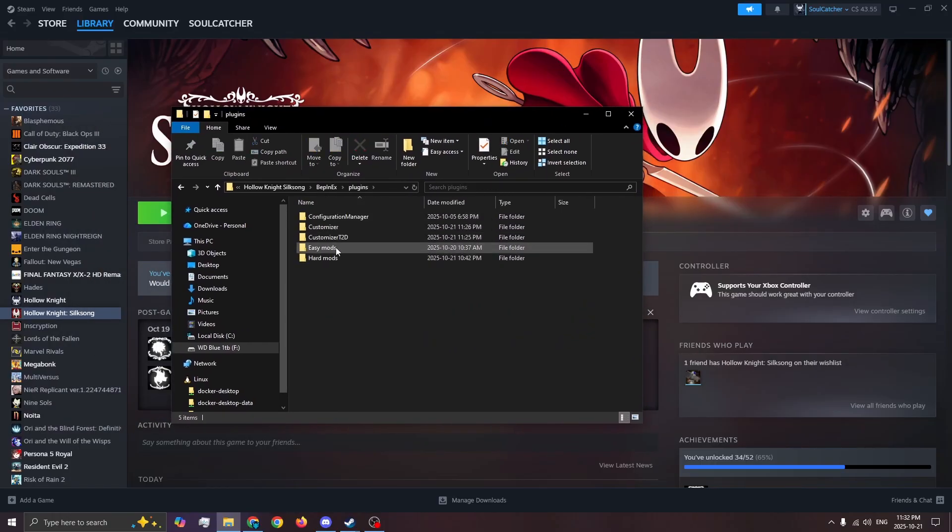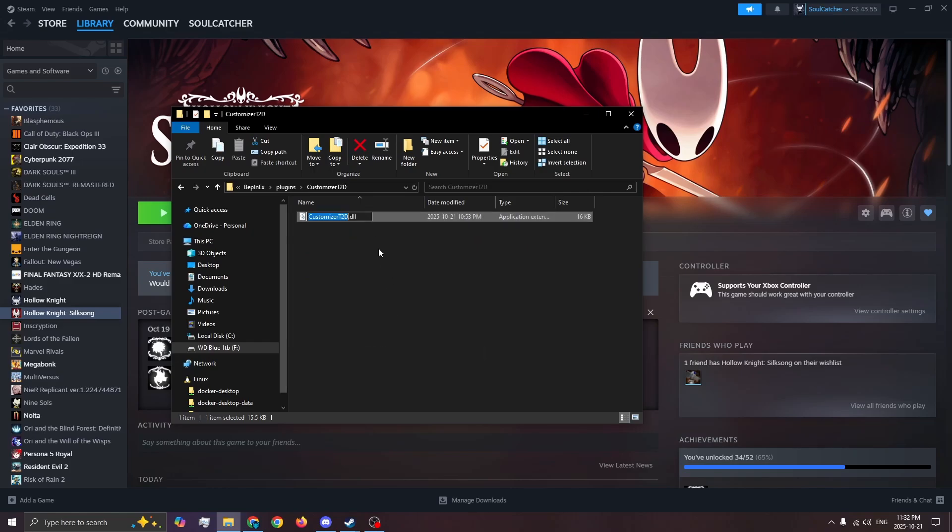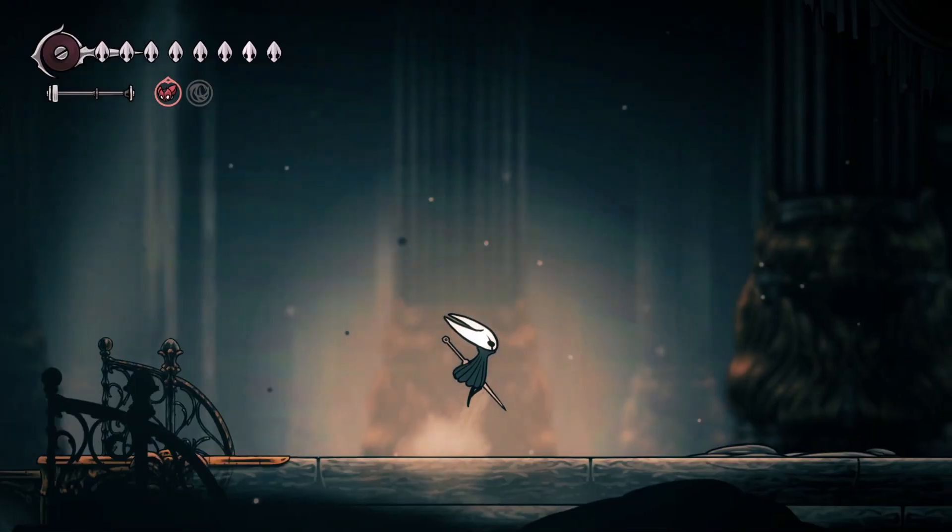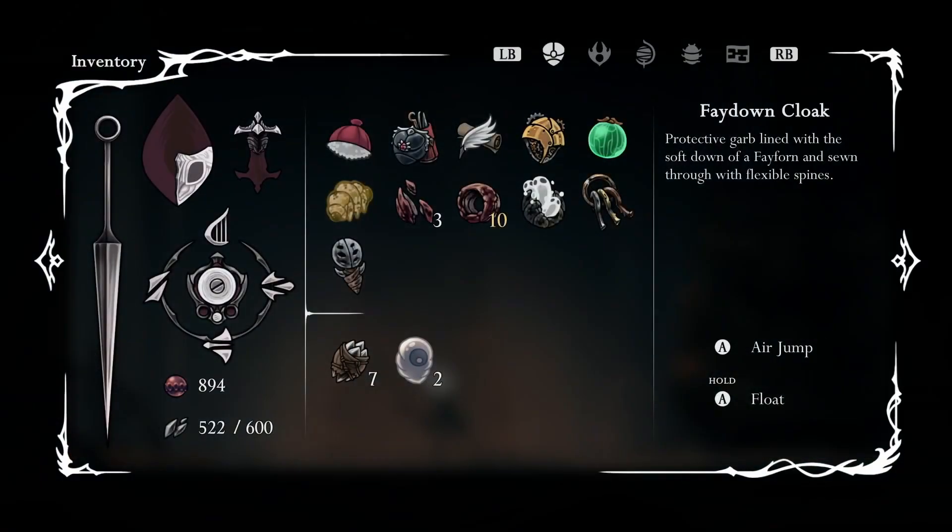Method 1: Disable customizer T2D. To do this, just add .disable to the end of the .dll file. This will ensure there's no overlapping assets. The only drawback is that some textures will be the default.